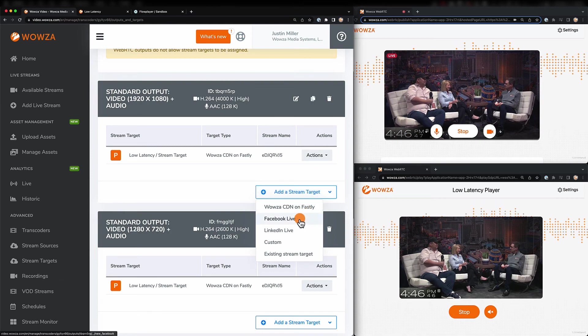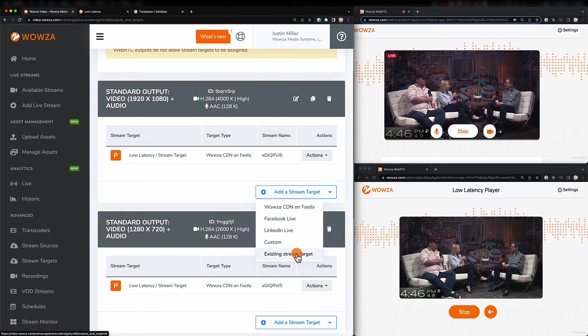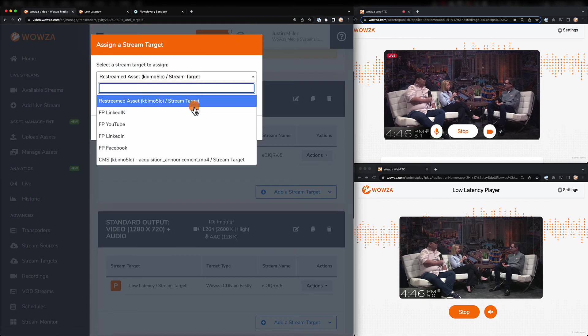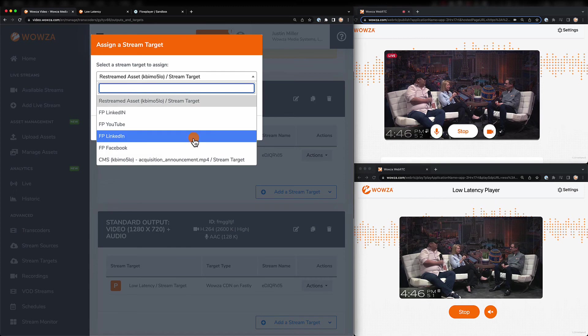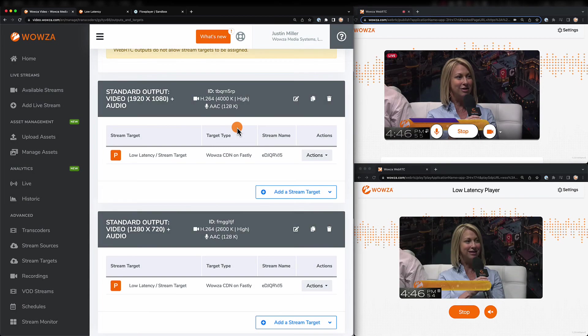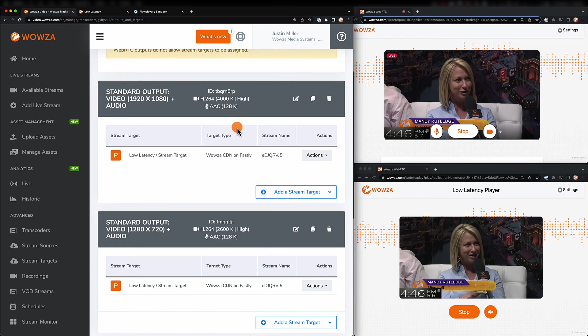You can manually enter them here, or use the existing stream target options to add the ones you may have just created. These streams will have a similar latency to your HLS playback.